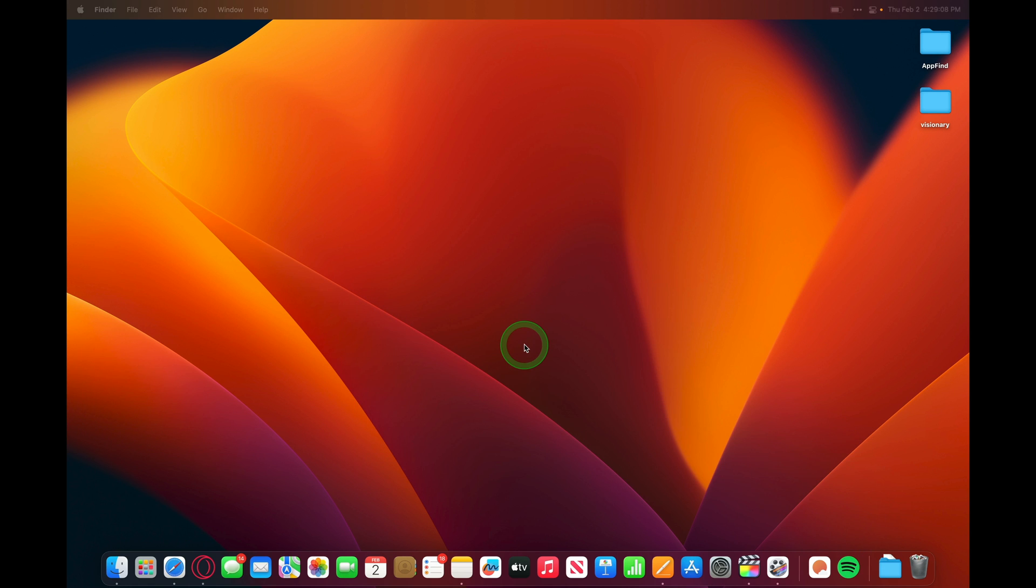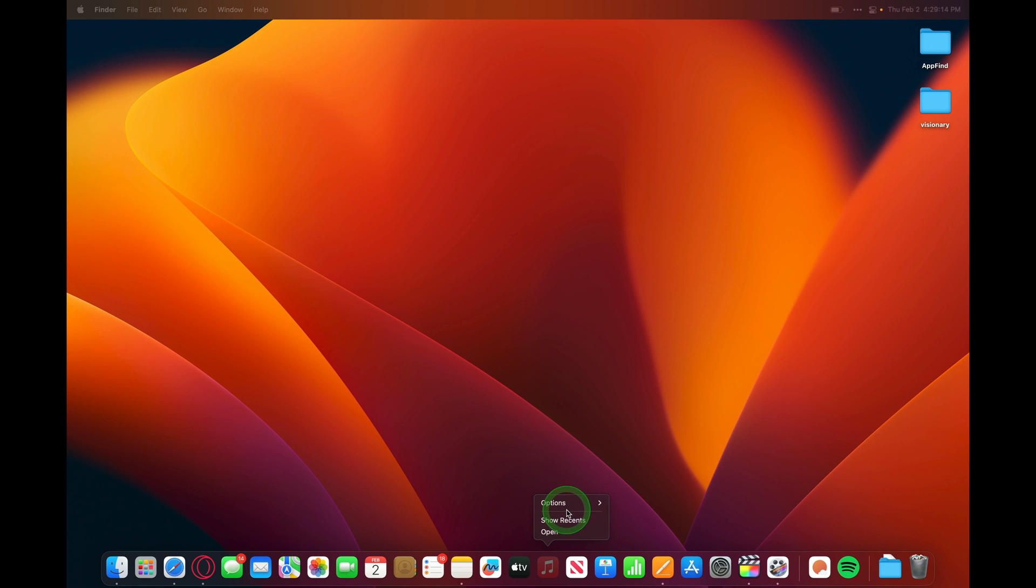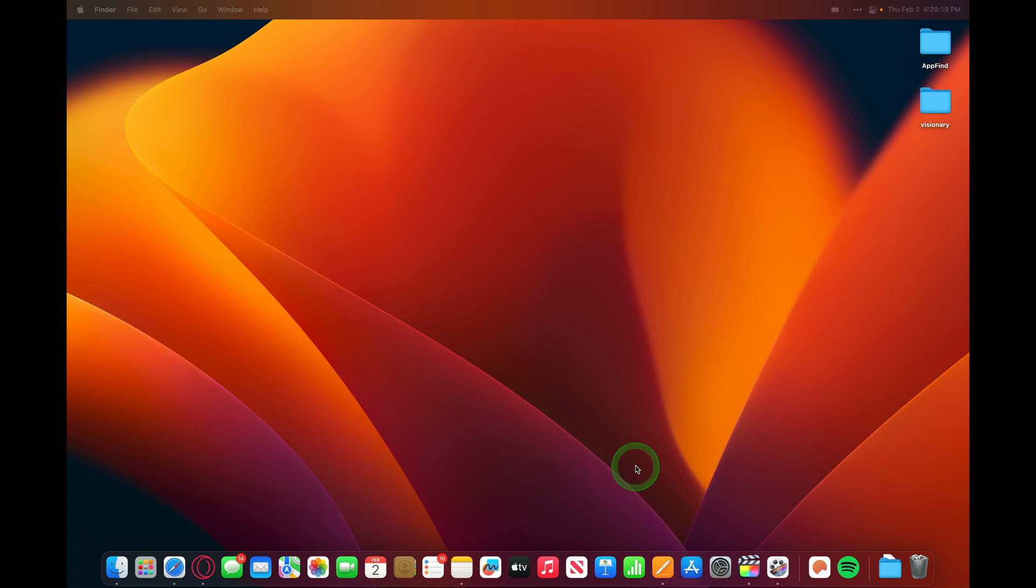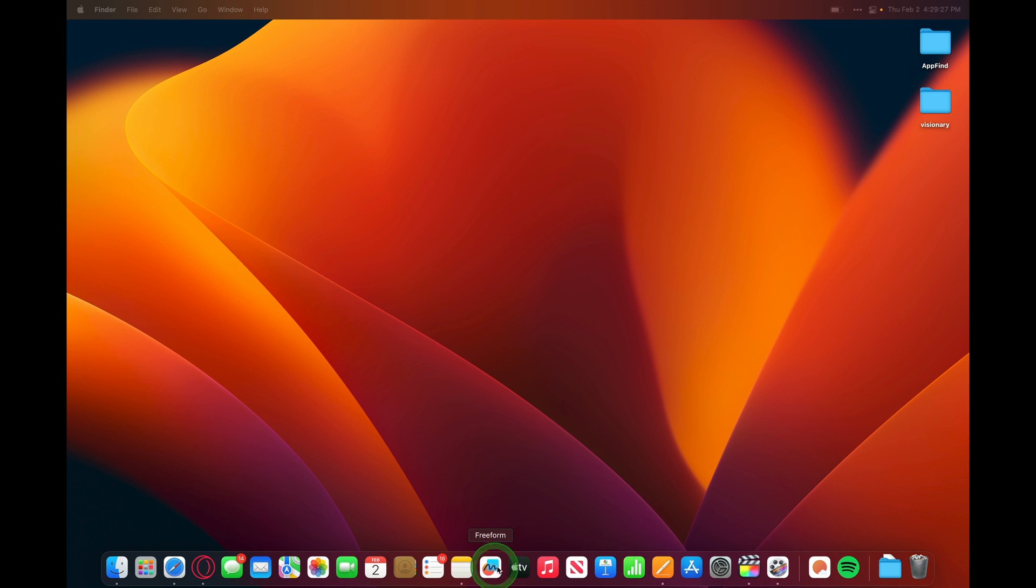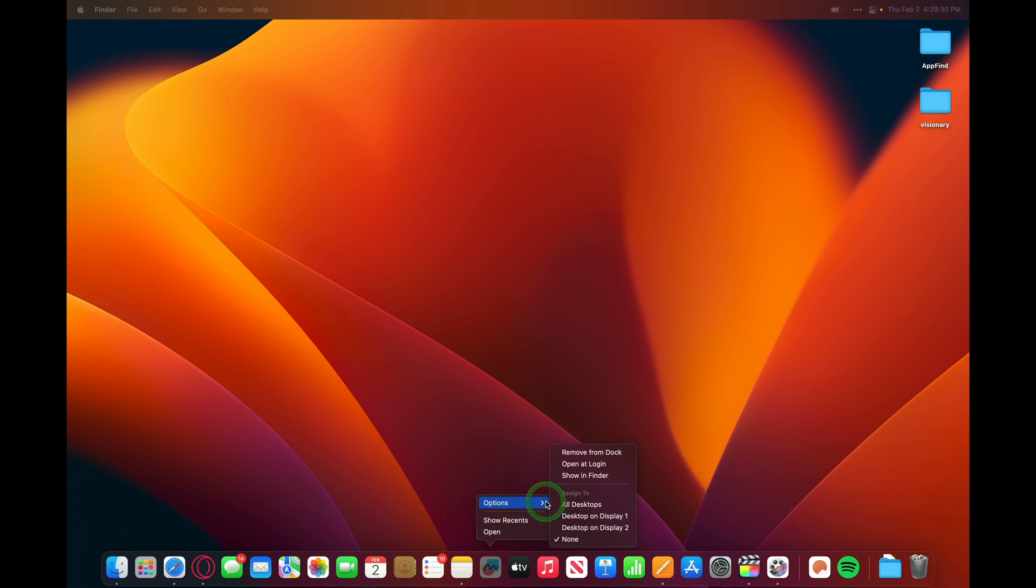Another cool feature in macOS is that you can open an application at login. So if I want Apple Music to open up, I can hold down on it, I can click and hold, and go to Options, and then say Open at Login. Now Apple Music will open every time I log into my computer. You can do this for any application that's in the dock. You can just hold down on it, scroll up to Options, and then Open at Login.